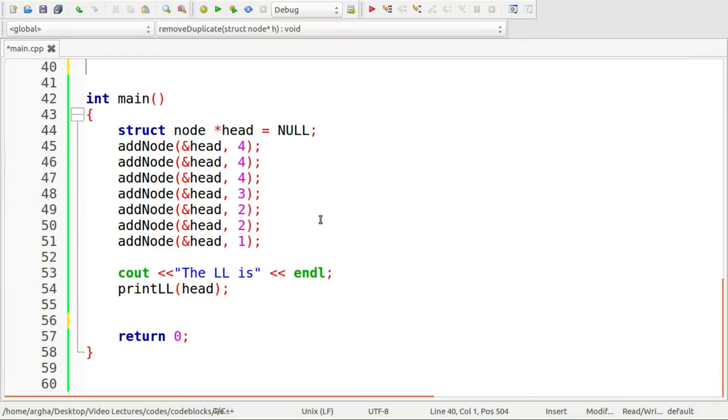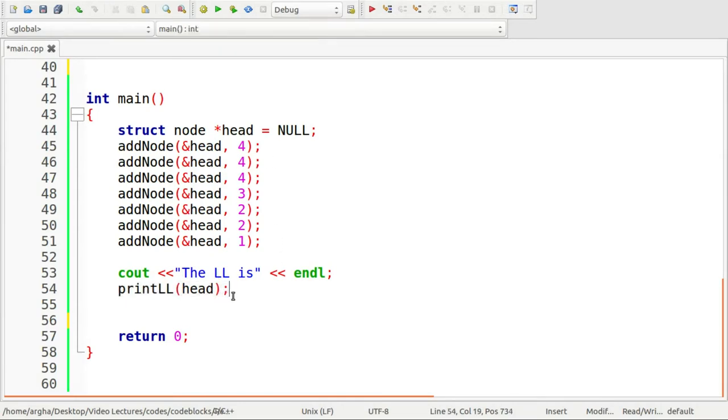I have already typed down some lines of code here. I have actually created the linked list here, and I have also defined the function which will help us to print the linked list.